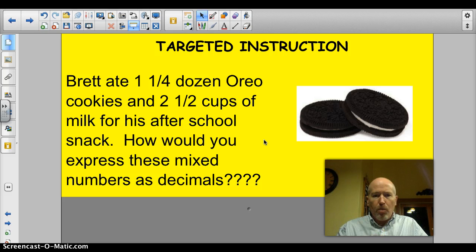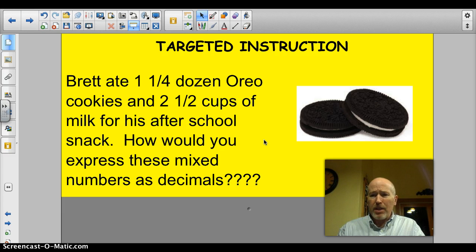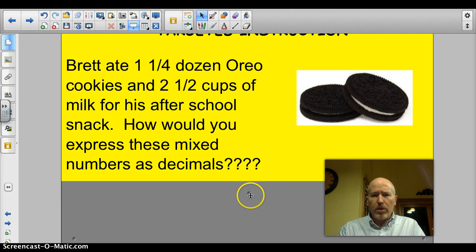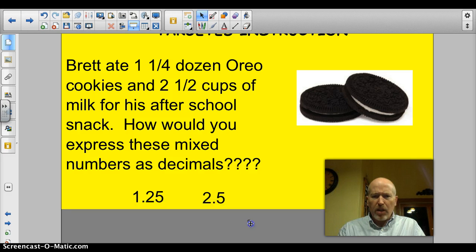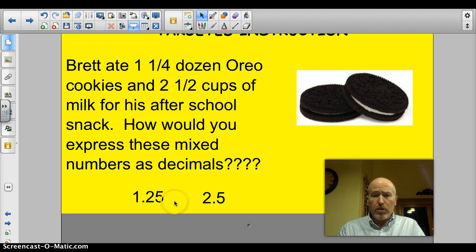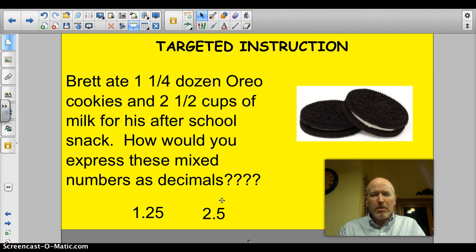A little shout out to Brett. Brett ate one and a quarter dozen Oreo cookies and two and a half cups of milk for his after-school snack. How would you express these mixed numbers as decimals? One and a quarter is the same as 0.25, so he ate 1.25 dozen Oreos. Two and a half cups of milk would, of course, be 2.5 cups of milk. Using a lot of landmarks — last time we figured out how we go about changing fractions into decimals, so the whole numbers just slide over.